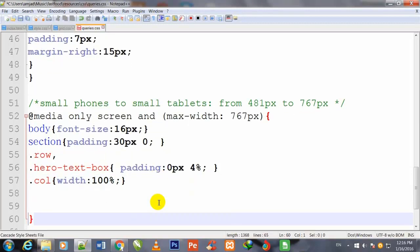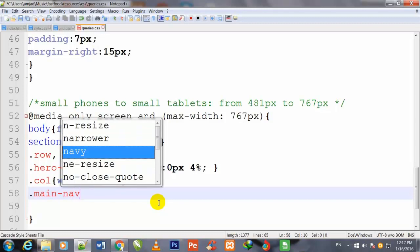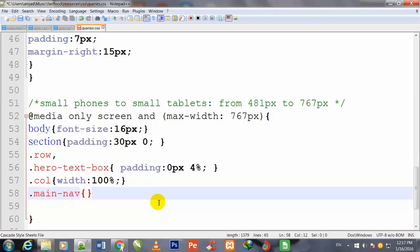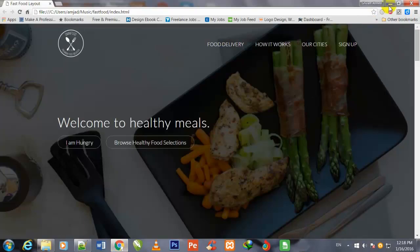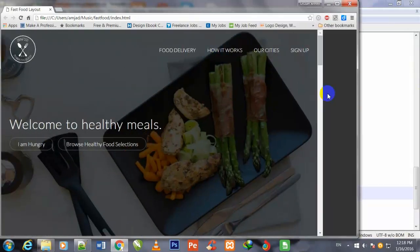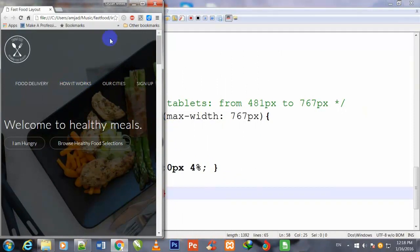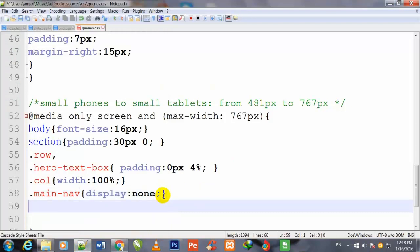Then .main-nav with display: none. I have given display: none to the class .main-nav, and I'll show you why. You see these navigation links — when I decrease the browser size they come down. They are not looking good, so I have given display: none. Now I come back and write other properties.